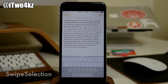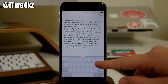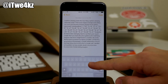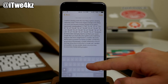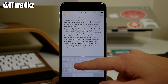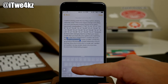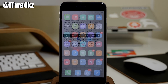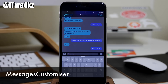Next up we have Swipe Selection. You guys probably know what Swipe Selection is — it's a pretty older tweak. What it allows you to do is swipe across your keyboard and you can see that it moves the cursor, allowing you to edit text a whole lot easier. You can also swipe across from the backspace key to highlight text.